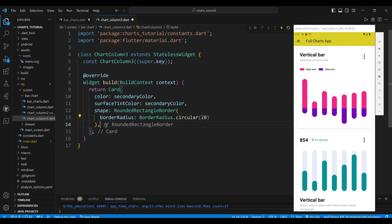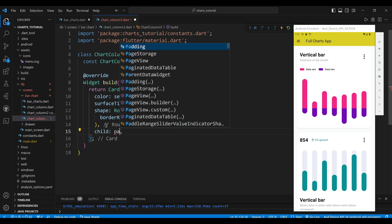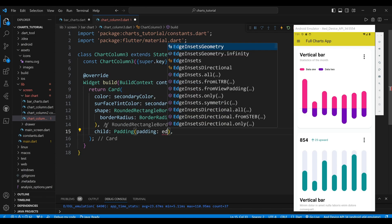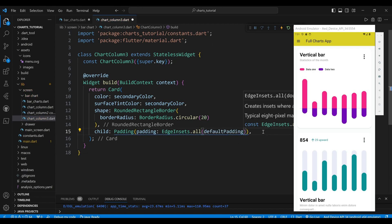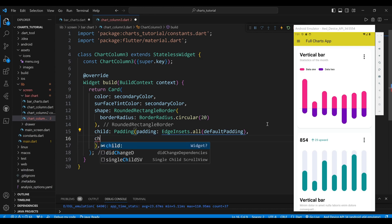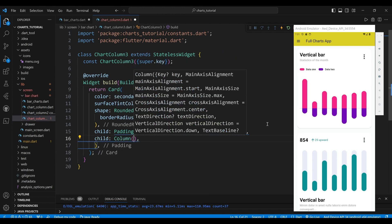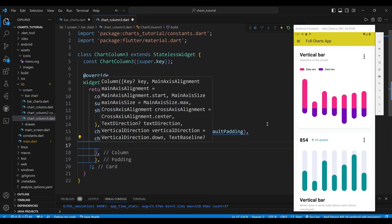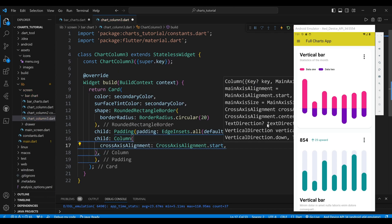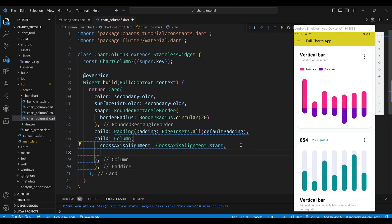The child of the card widget is a Padding widget, which will add some space around the content. The child of the Padding widget is a Column widget. We set the CrossAxisAlignment property to CrossAxisAlignment.Start, which will align the widgets to the start of the column.